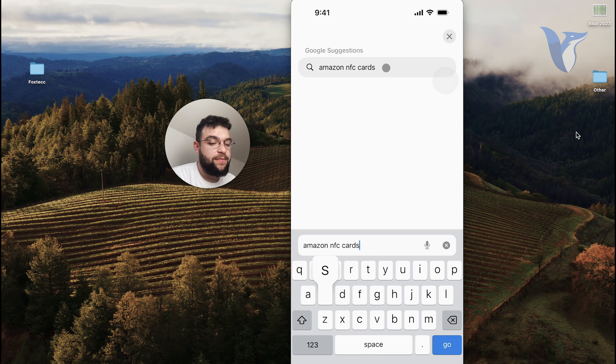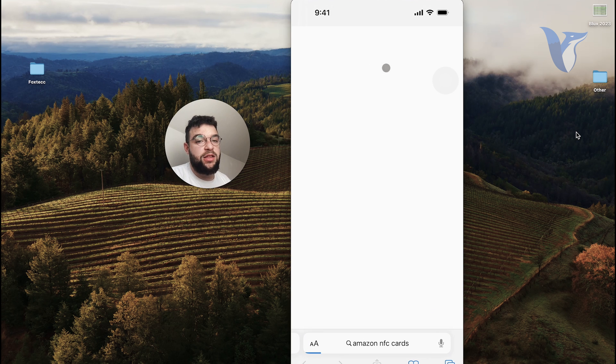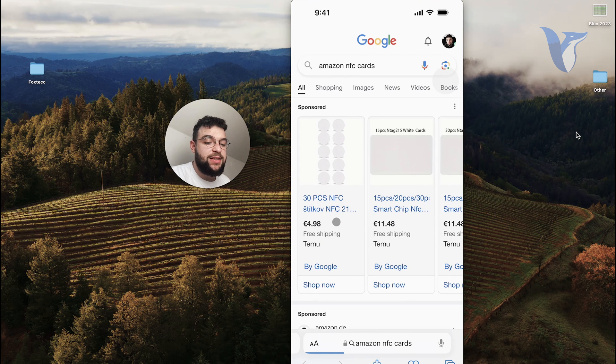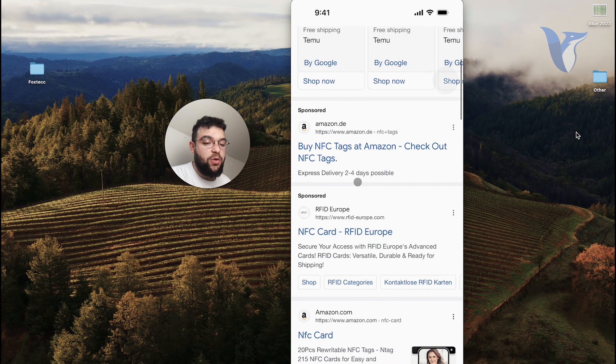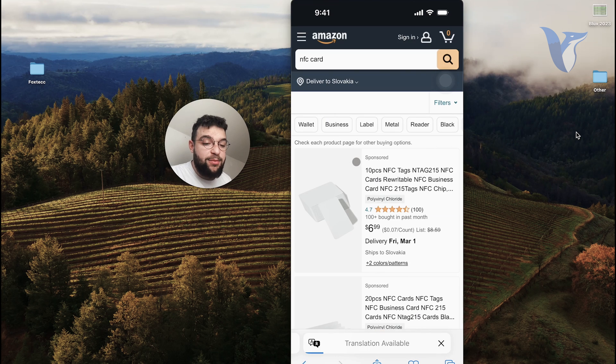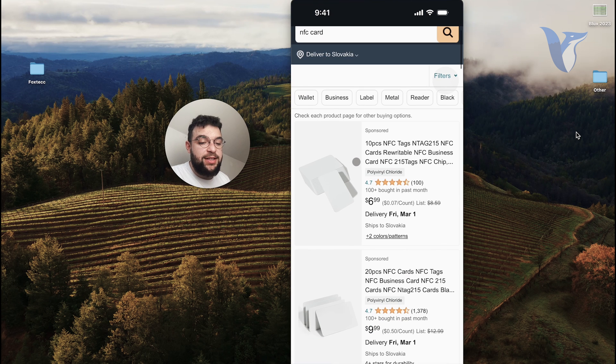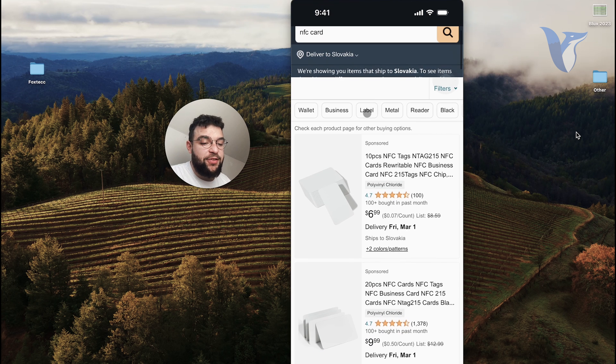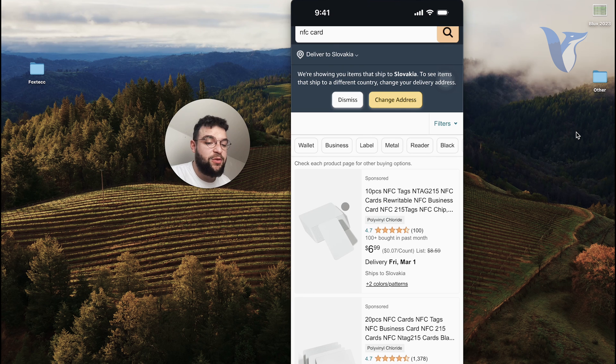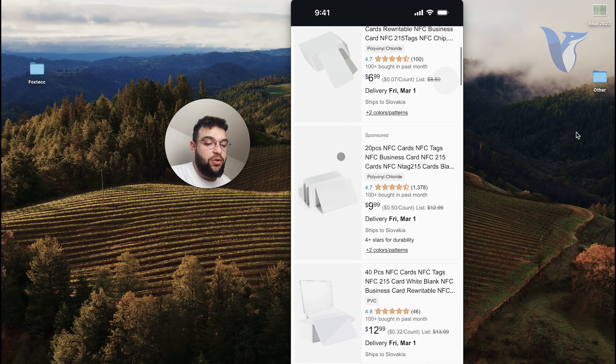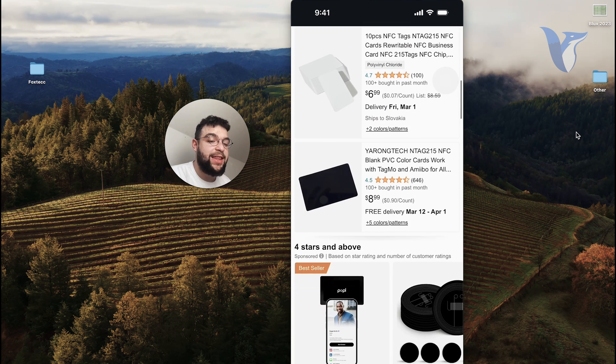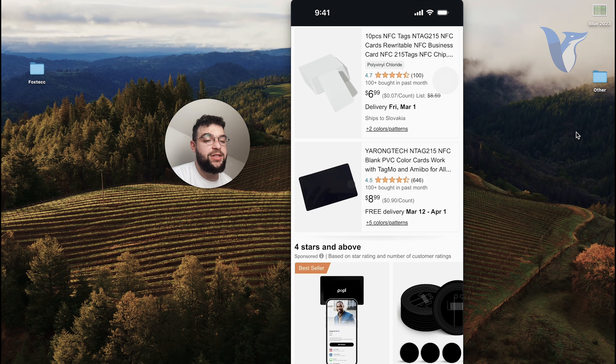When you go to Amazon NFC cards, you can literally purchase like blank NFC stickers or NFC cards, which are going to be empty. You can see for just seven dollars, you get like ten pieces.